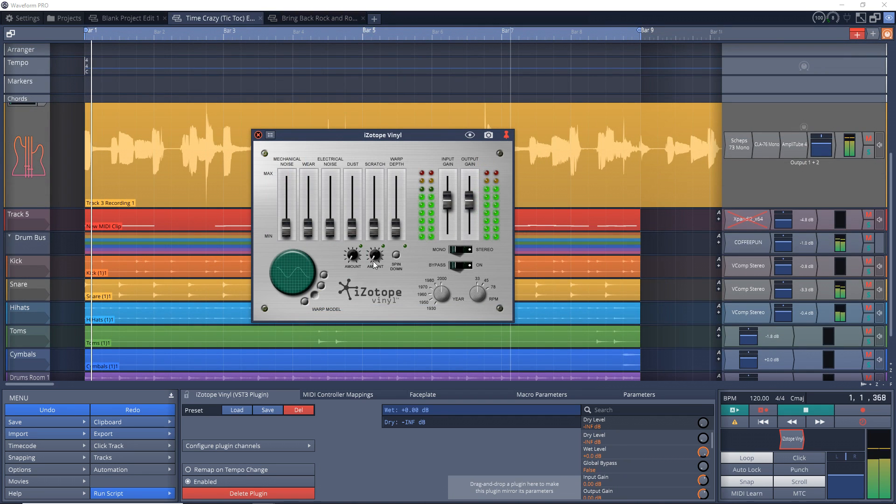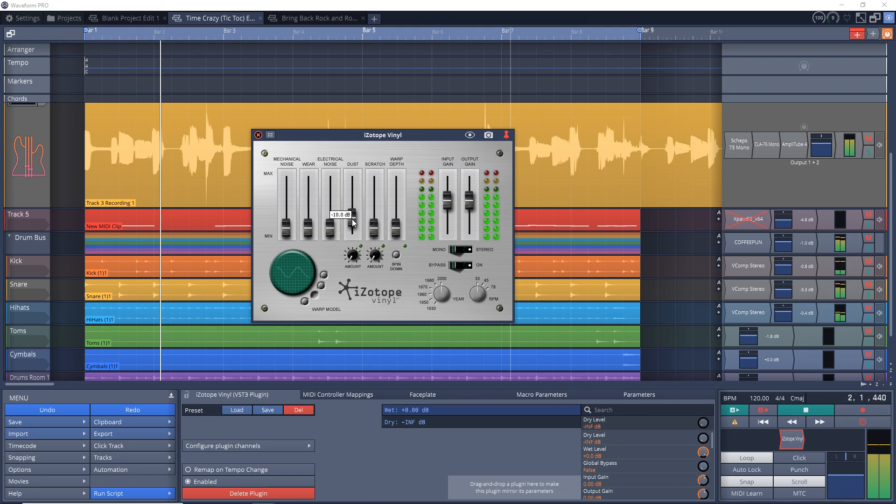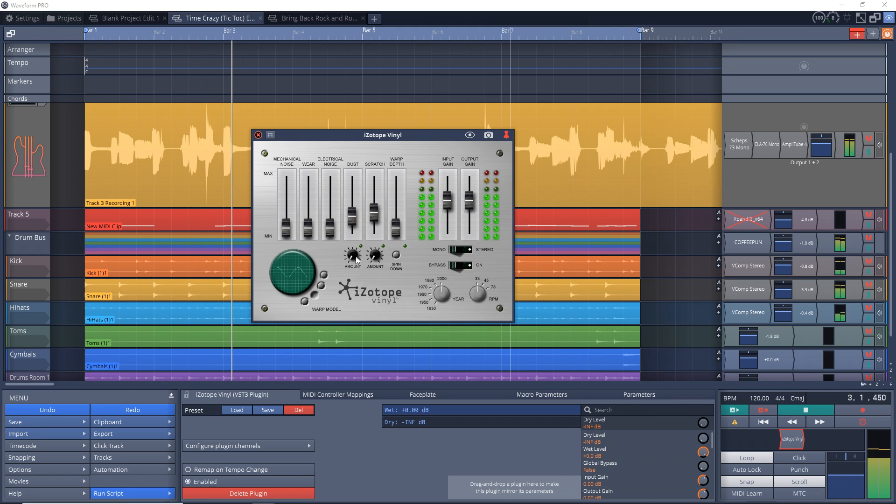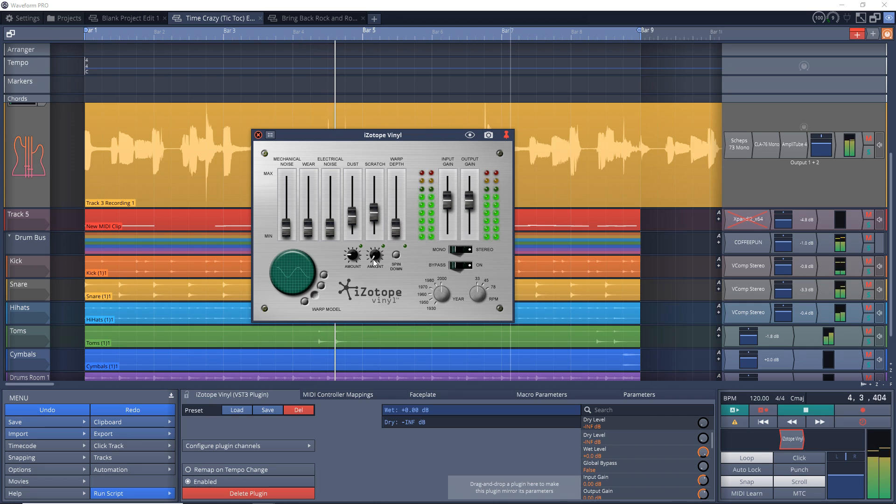The RPM section controls how often the scratches, dust, and warp happen. 78 will make everything happen more frequently and the 33 setting will be the least frequent.